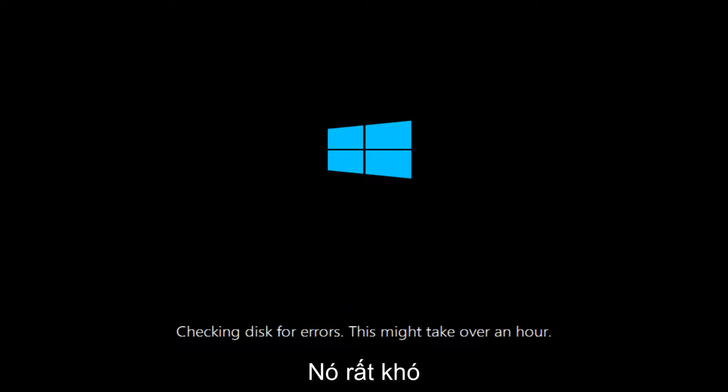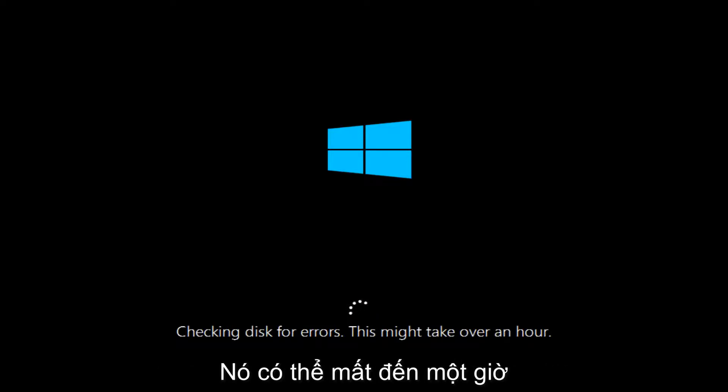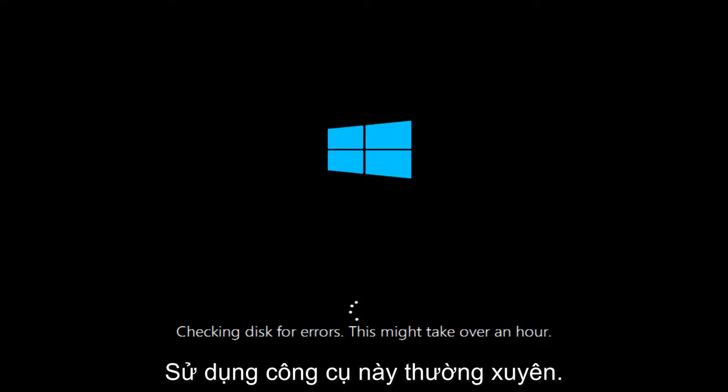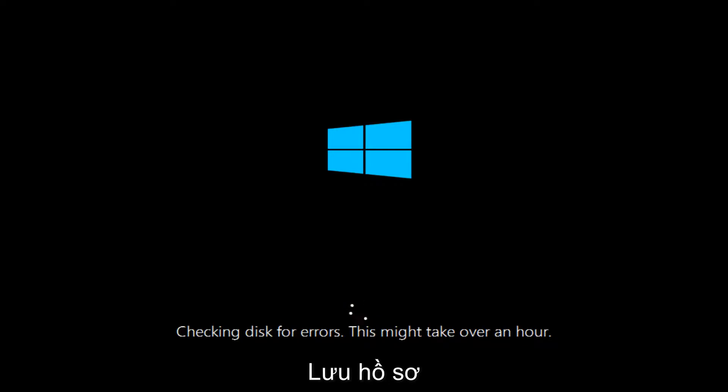we can see that this utility is checking for disk errors. This might take over an hour, so just be patient. This tool is going to run. If anything notable comes up on the screen in the meanwhile, I will resume the recording and we will go from there. But otherwise, I will be back.